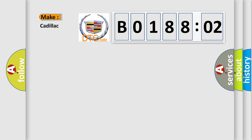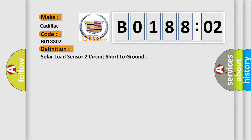So, what does the diagnostic trouble code B018802 interpret specifically for Cadillac car manufacturers? The basic definition is solar load sensor two circuit short to ground.